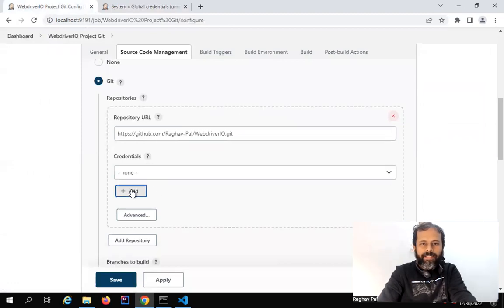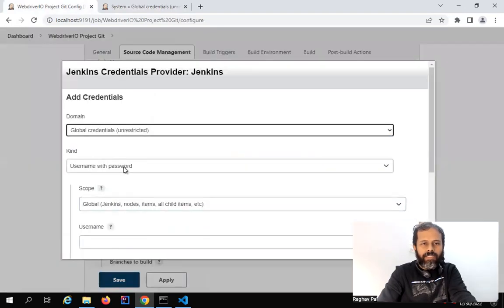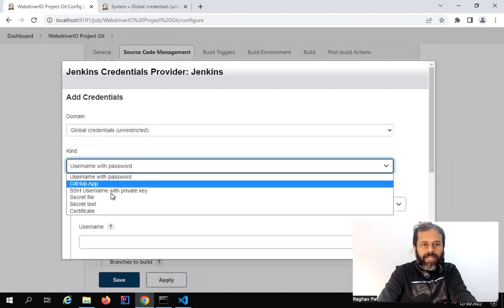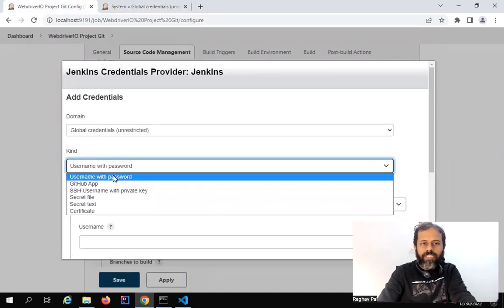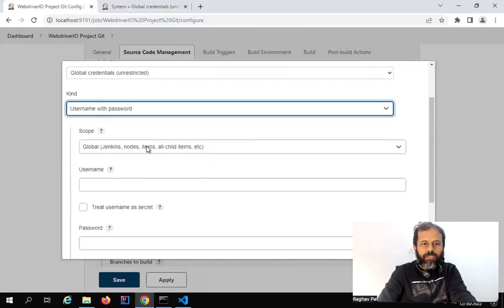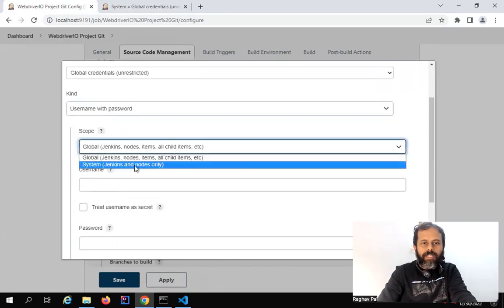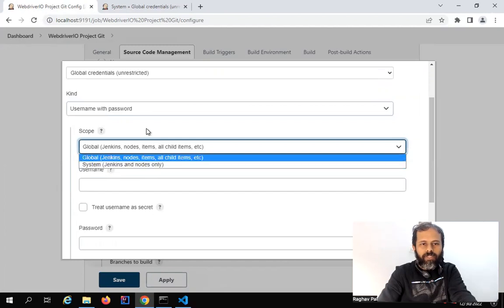I will click Add, then click on Jenkins. For the domain, we will keep it as is. We have Username with Password, GitHub App, SSH, etc. For now, we will just use Username with Password. For scope, we have Global scope and System scope — I'll just keep it Global for now.